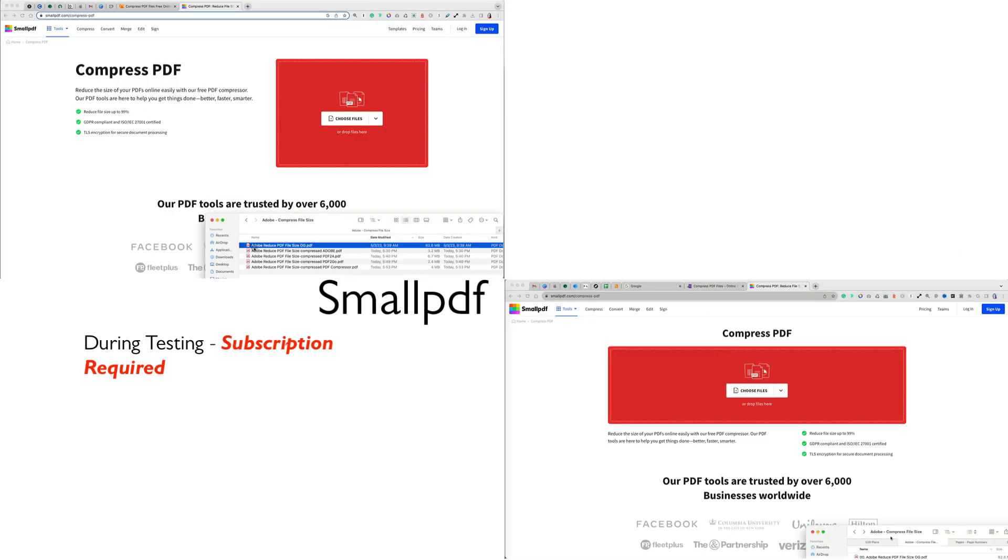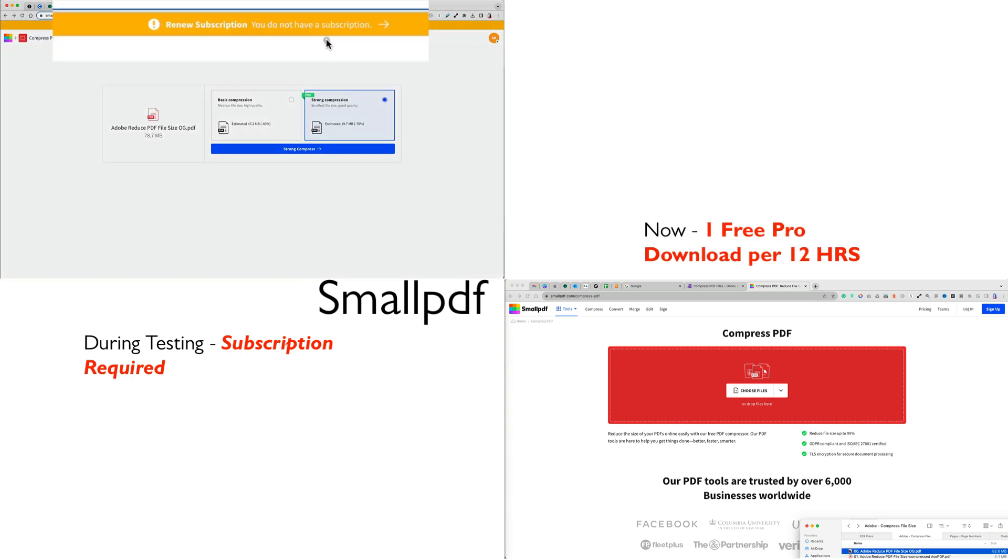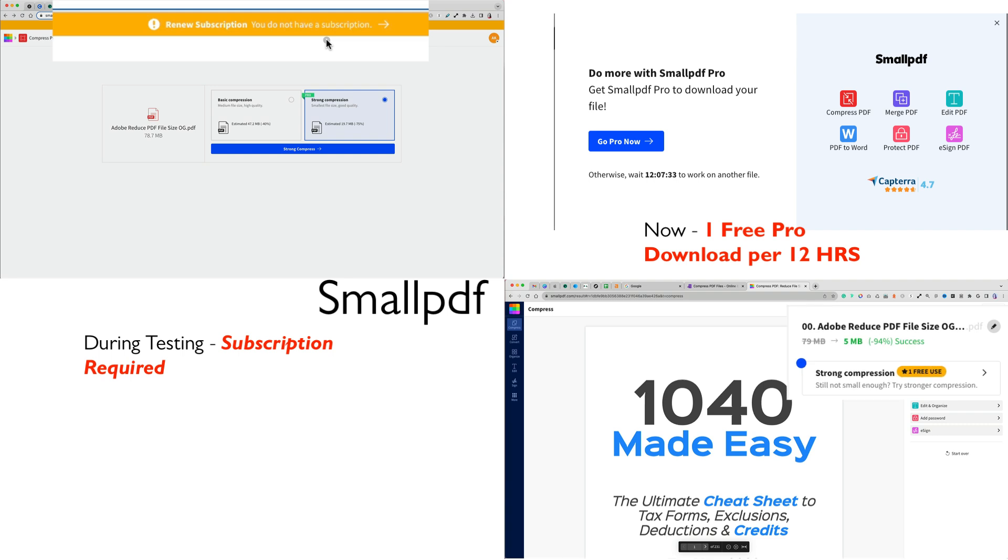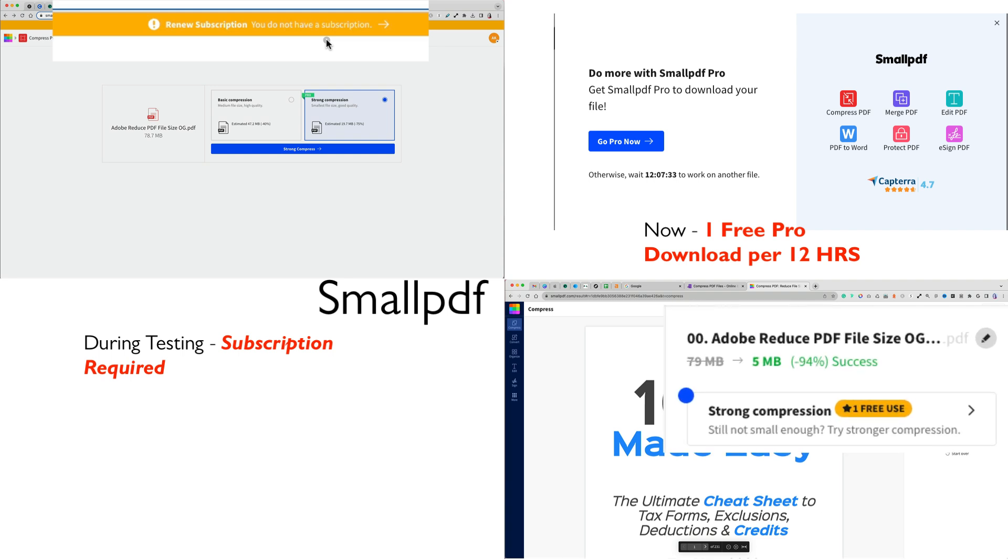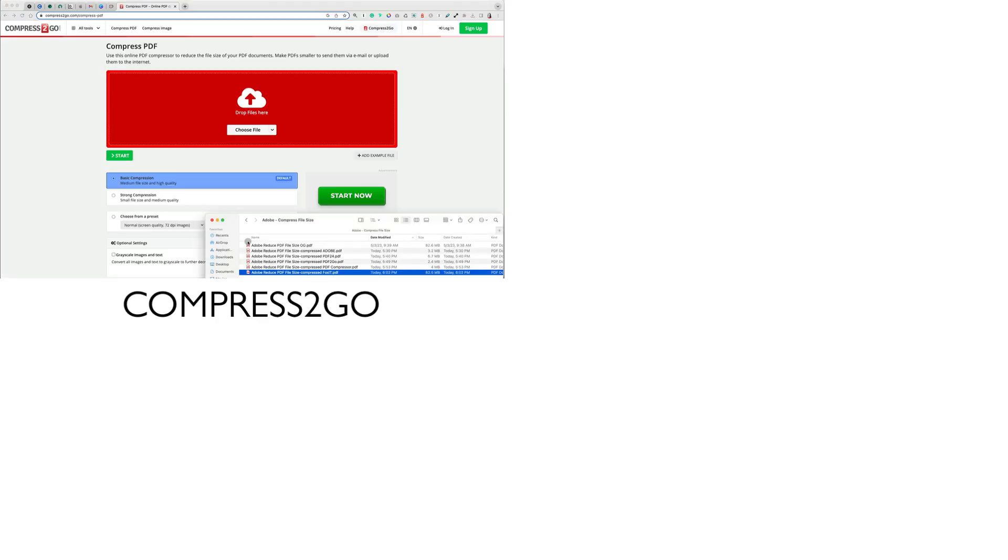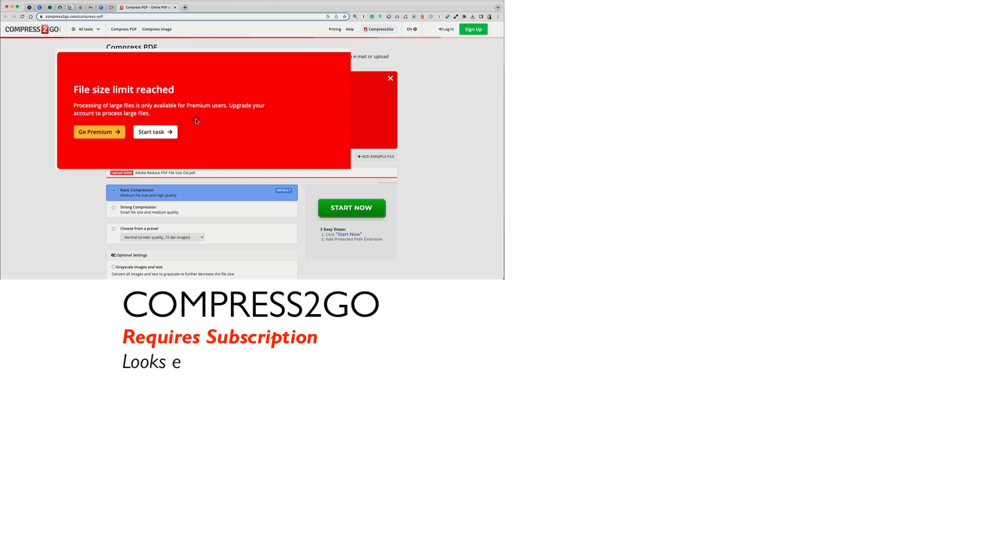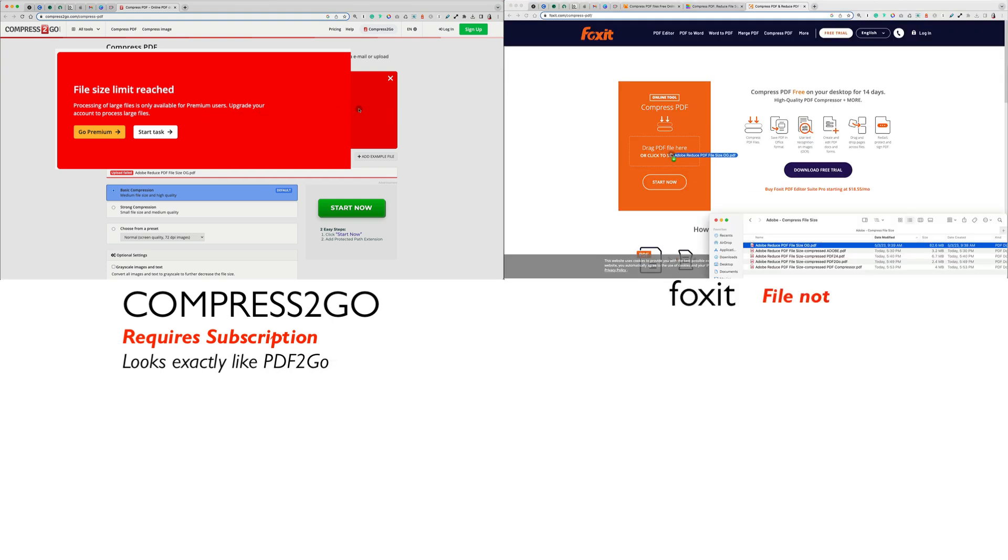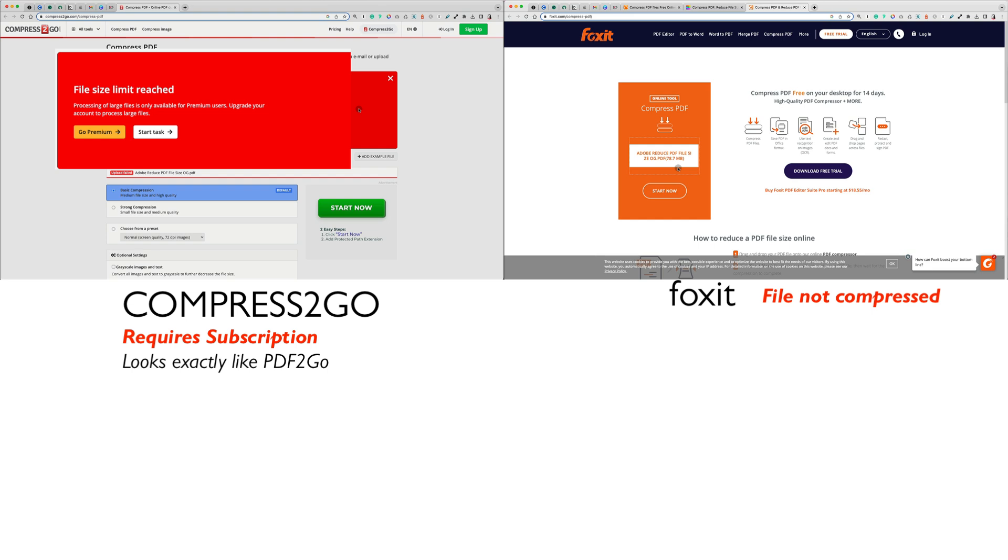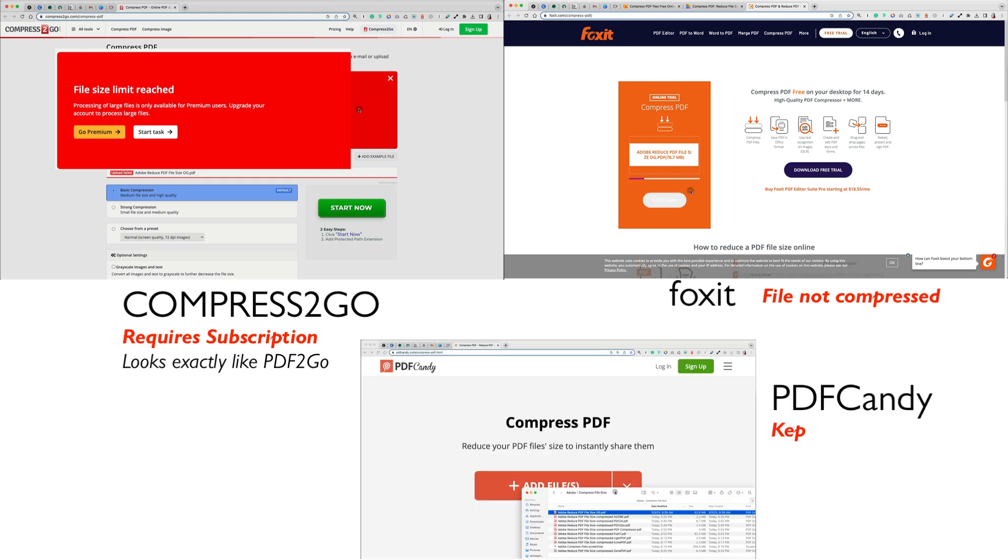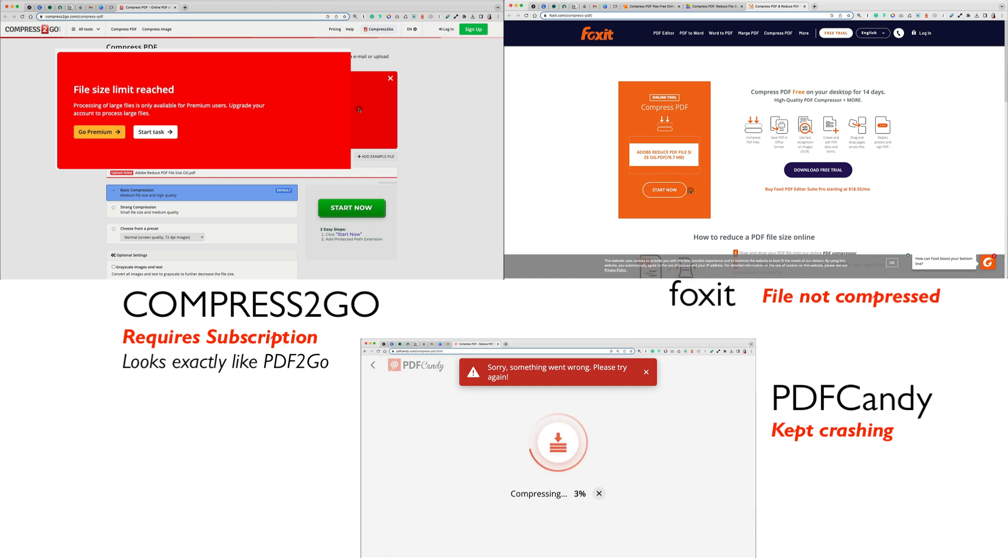At the time of testing, small PDF required an account and subscription to compress my file, but when I checked today, it did allow a pro download for free every 12 hours. Finally, compress2go looked exactly like PDF2go, but required a subscription to compress a file. Foxit produced no compression, even though I tried it multiple times. And PDF Candy kept giving me errors. Thanks so much for watching!